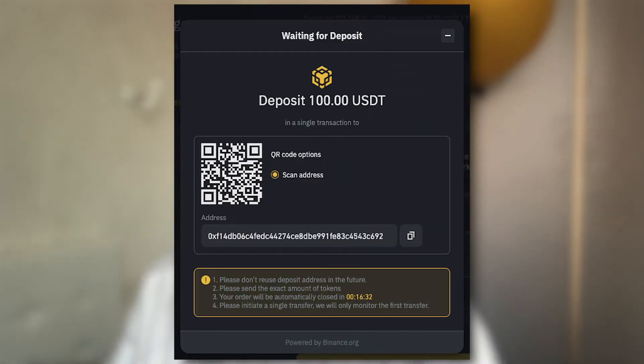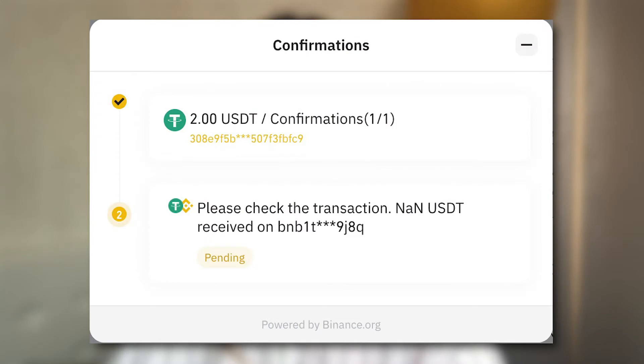Enter the swap amount, then confirm. You will see this screen. Please note that a fixed amount of network fee will be charged. To transfer from another network to the connected wallet network, please deposit your tokens before closing. You should initiate a single transfer — the system will only monitor the first transfer transaction. Then you will see the transaction results. You can also verify the swap process from the history board.